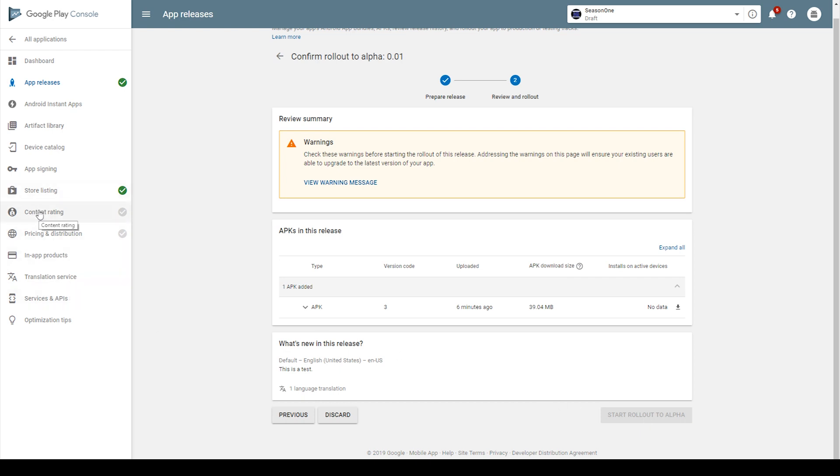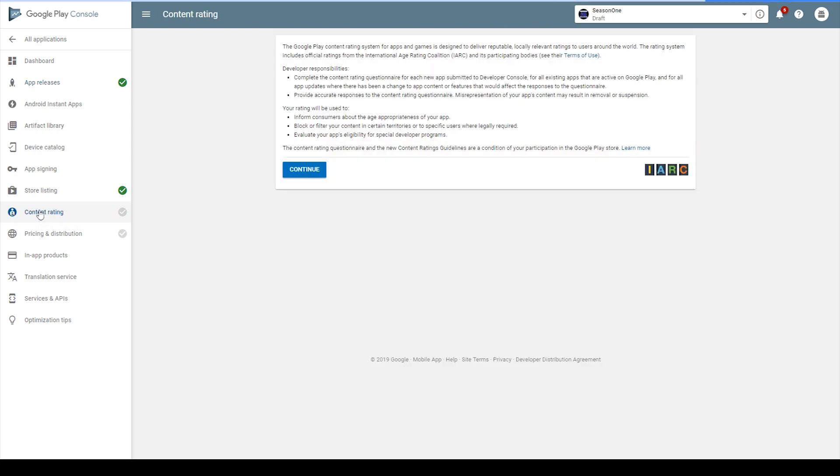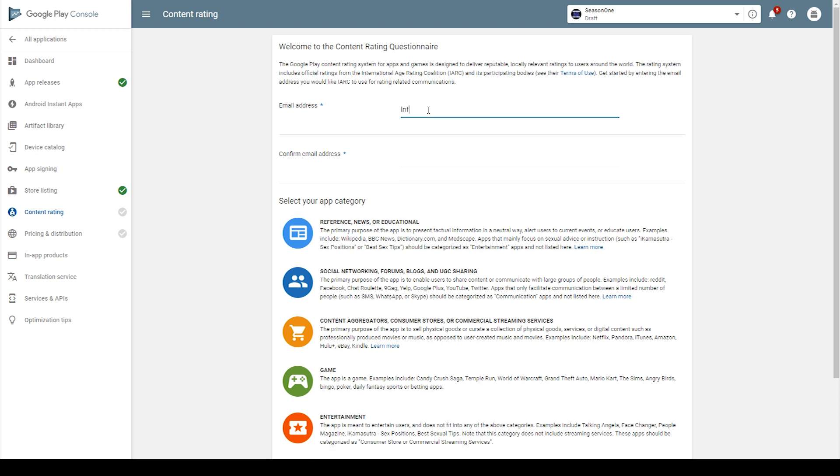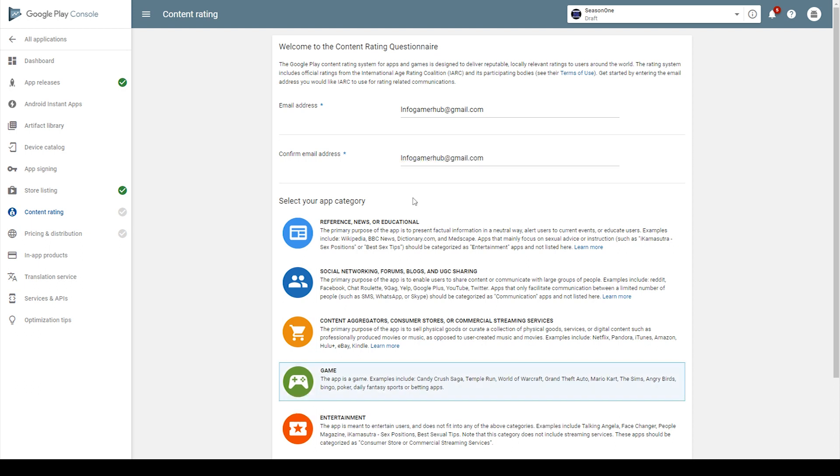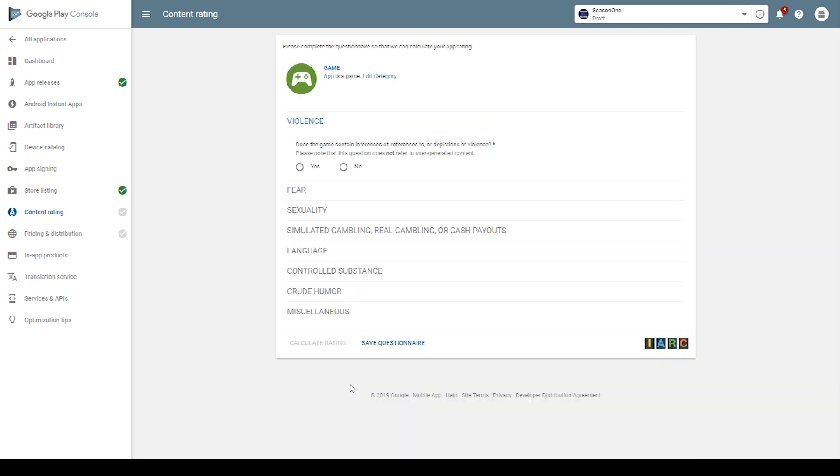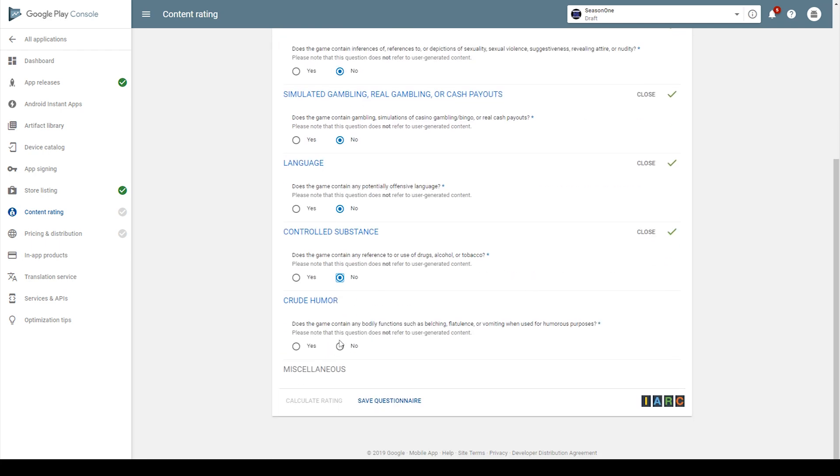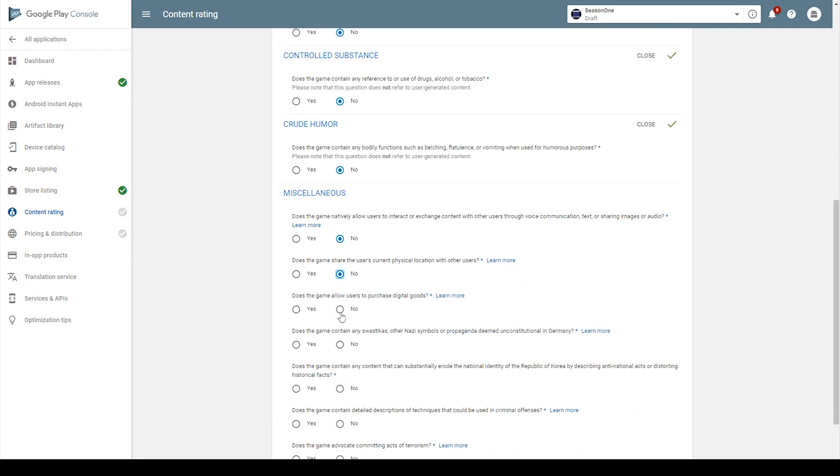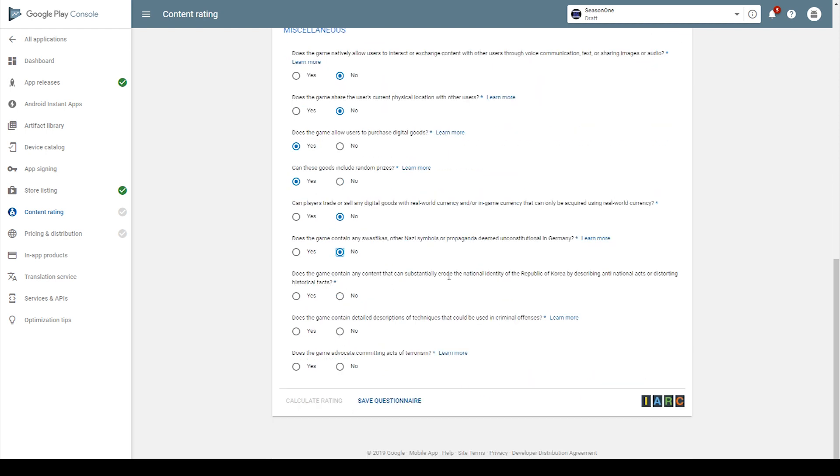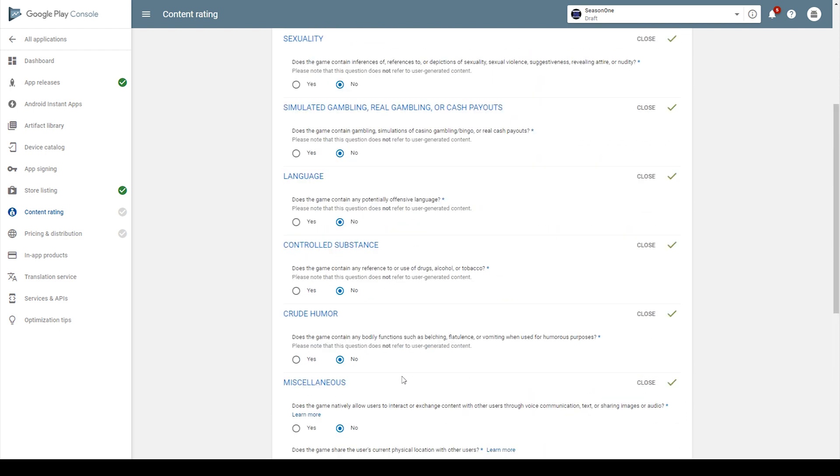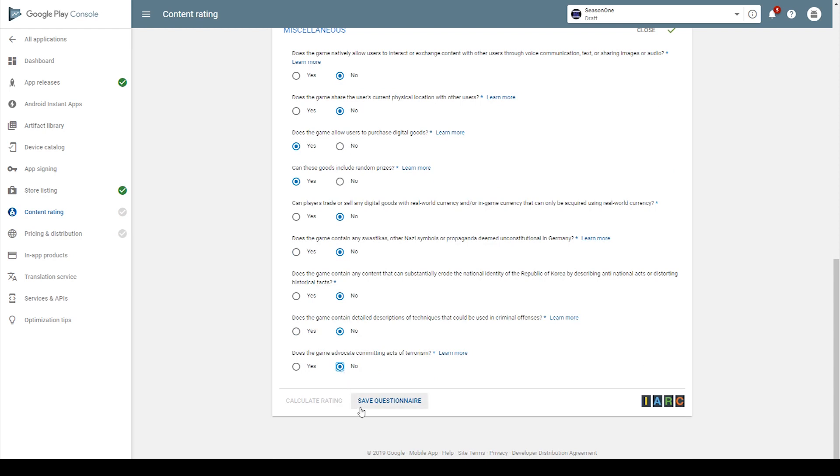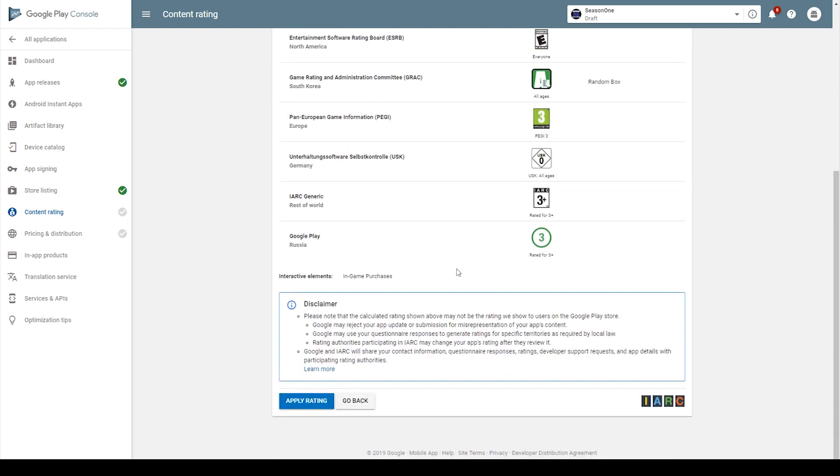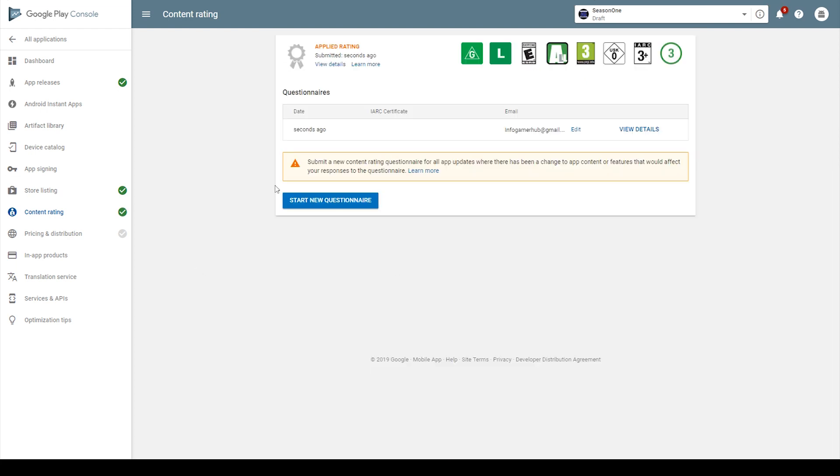So I'm going to go to content rating. I'm going to click continue. You then need to enter in an email address and confirm it. We then need to select the category of our application, and so I'm going to select game. You'll then be required to answer a series of questions related to the content of your application. Now all of these questions are pretty easy to answer, and so I'll just go through them real quick. Once I'm done filling out this questionnaire, I'll then click save questionnaire. I'll then click calculate rating. And there we go. We can see that my game is pretty family friendly at the moment. I'm then going to click apply rating. And now you can see that the check mark next to content rating has turned green.